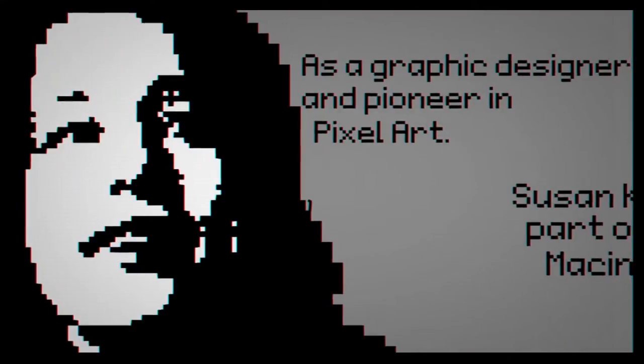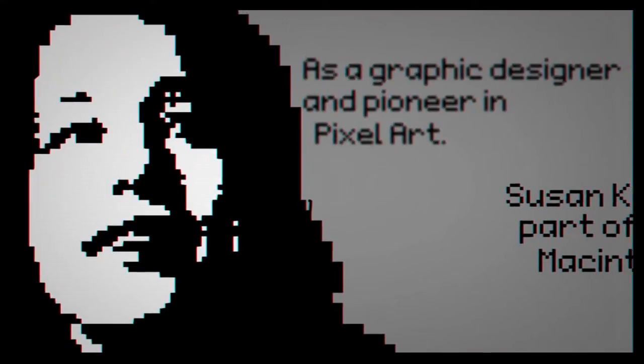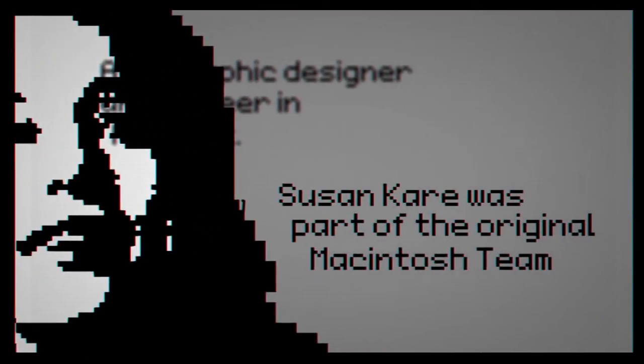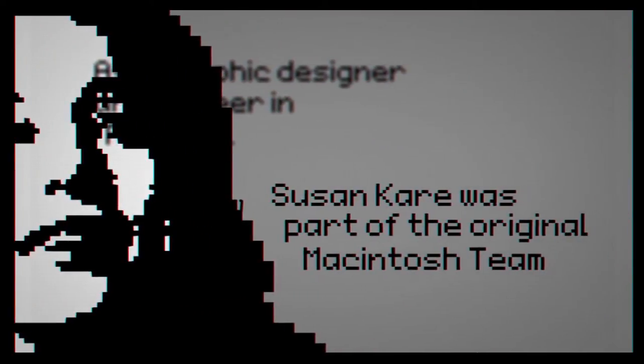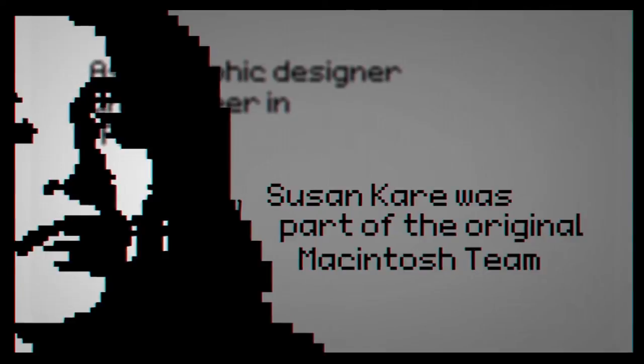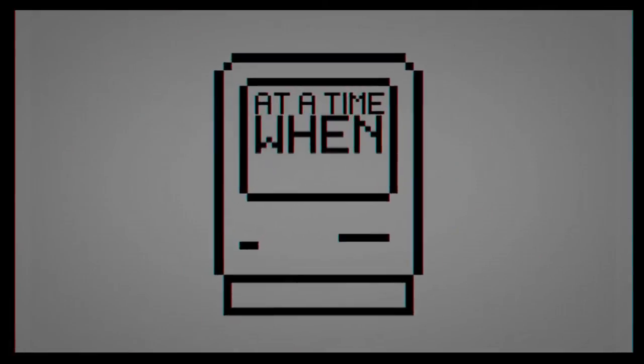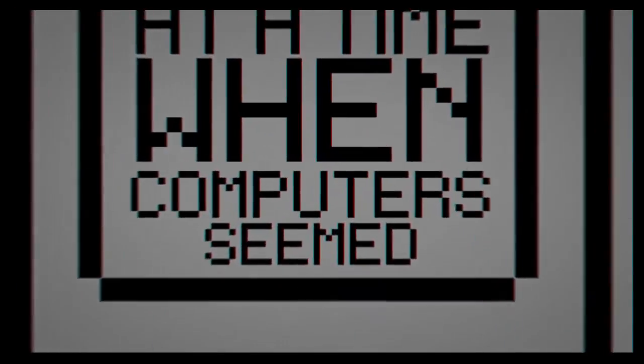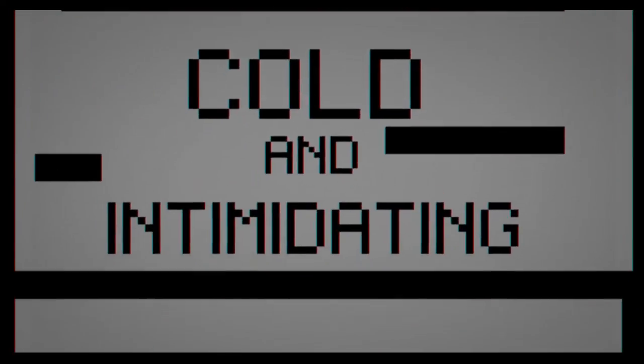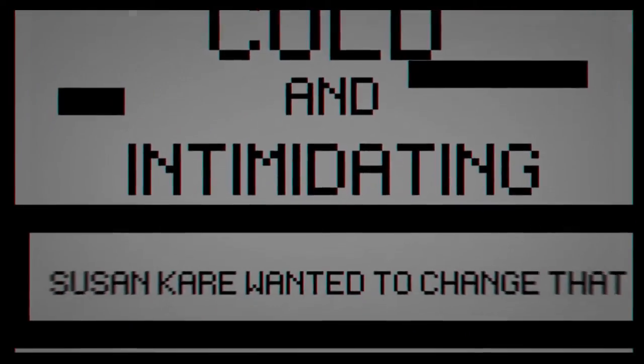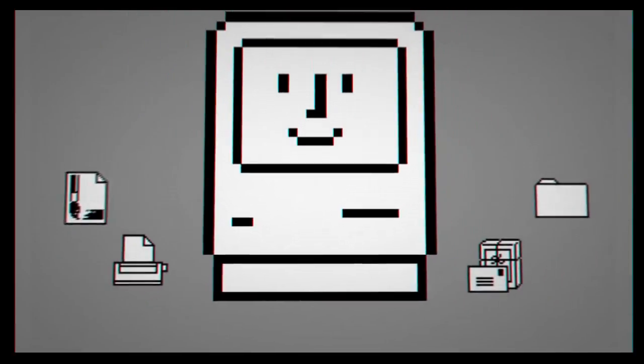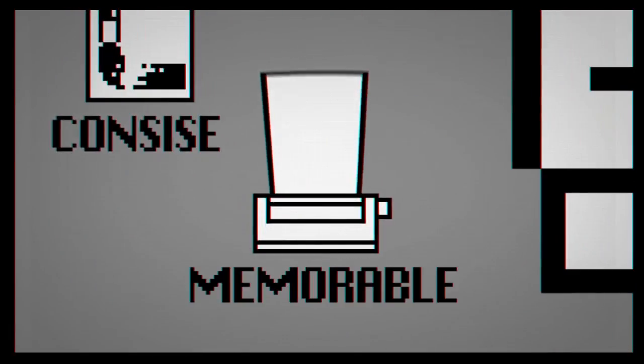As a graphic designer and pioneer in pixel art, Susan Kerr was a part of the original Macintosh team. At a time where computers seemed cold and intimidating, Susan Kerr wanted to change that by creating icons that were friendly and relatable. These icons were clear, concise and memorable.